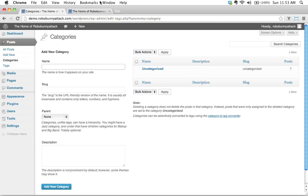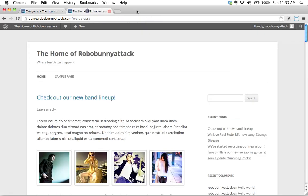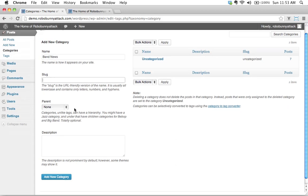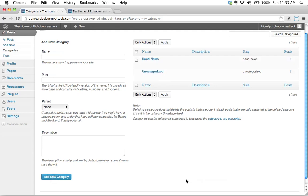I'm going to start by just creating a category here called, say, just band news. Okay, so we'll just call this band news. All right, I'm going to leave this. What happens if I just click band news and I just click add new category? I'll do that and then we'll see here.